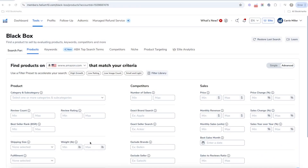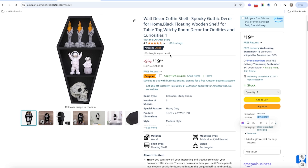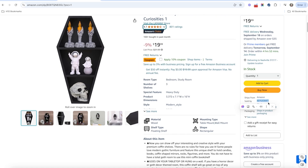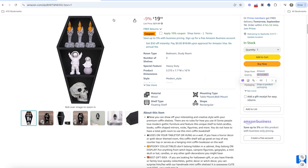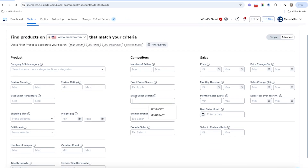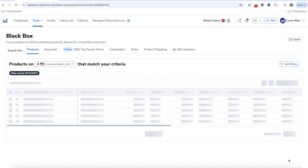Let's go ahead and hop into the tool and find out. So this is actually Black Box, but what we're going to do is start in Amazon. This is one of our competitors at Helium 10 — we sell a coffin shelf. What I'm going to do is copy the brand name, which is LK Many, or you can copy the seller name. I'm going to copy it, go to Black Box, and do an exact seller search by pasting it in here. You can also do a brand search with the brand name, but I'm going to do the seller search and hit search to see what other products they're selling.